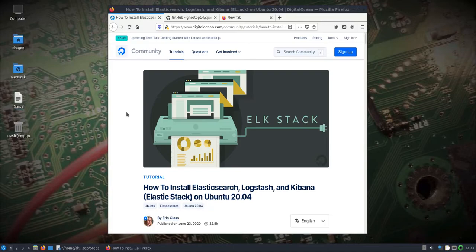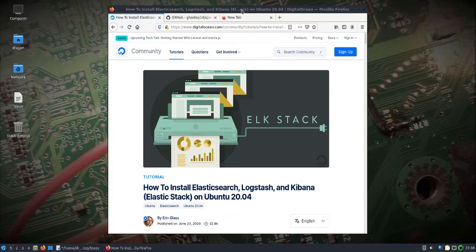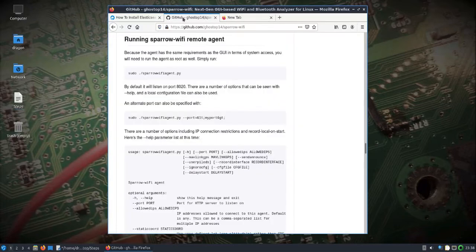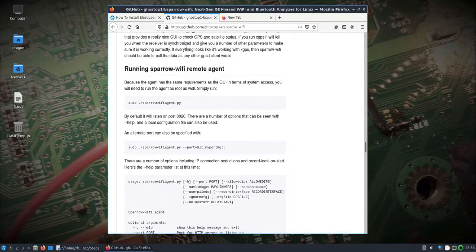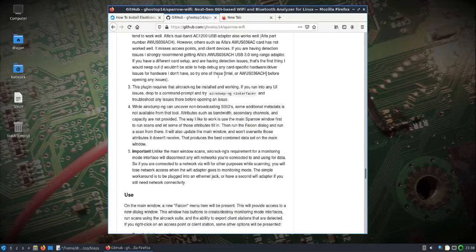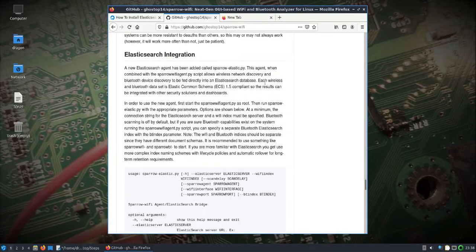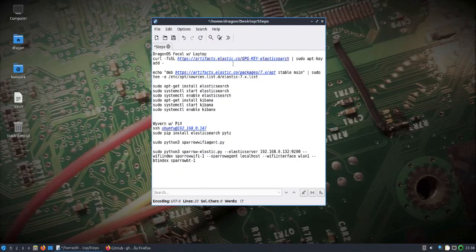We're using Wyvern that I created for the Pi, the headless 20.04 image. That's going to be our sensor. I had also wanted to use the NUC and the BladeRF as the wireless monitor mode interface, but unfortunately I don't have a Bluetooth adapter, and it appears you need both Bluetooth and Wi-Fi for the Elastic agent on Sparrow Wi-Fi to work. Just a quick thing I'll point out over here: we're going to run the remote agent on the Pi 4, and there is more information about the Elasticsearch integration.